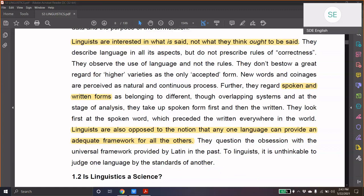Human beings learned to write only about 3,000 to 4,000 years ago, though they have been using some kind of language for perhaps tens of thousands of years. So, linguists look first at the spoken word, which preceded the written in every way. And linguistics is also opposed to the notion that any one language can provide an adequate framework for all the others.